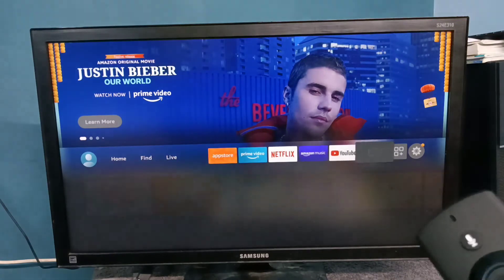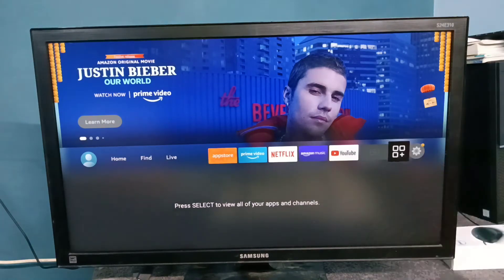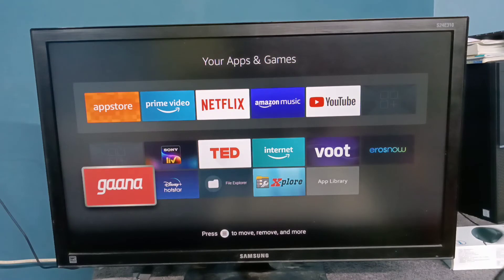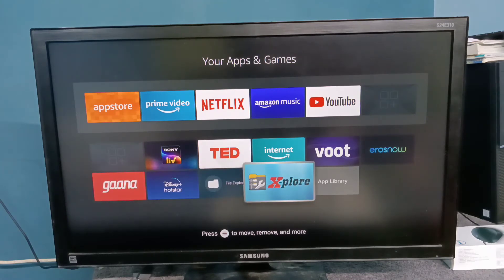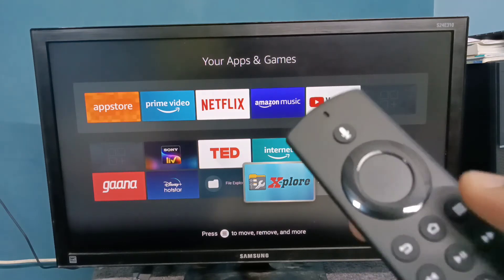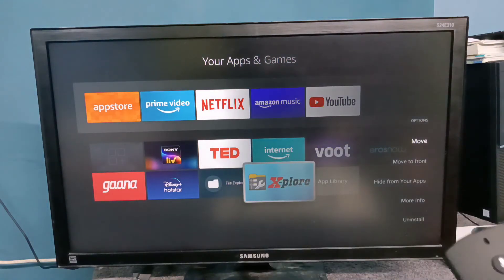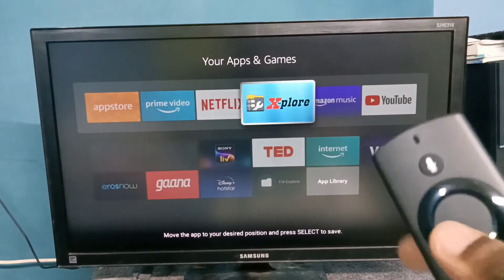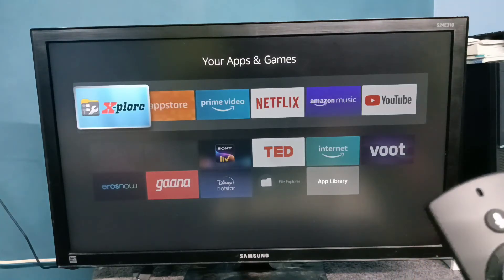Similarly, if you want to bring some new app icon here, go to the app list and press the OK button. From this list we can select one app — for example, let me select Explore app. Select it, then press the menu button on the remote, then select Move. Using the up, down, left, and right buttons we can move the app to the position where we want.